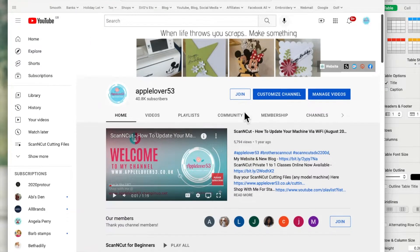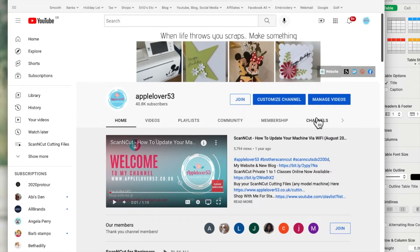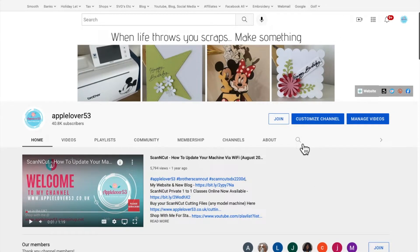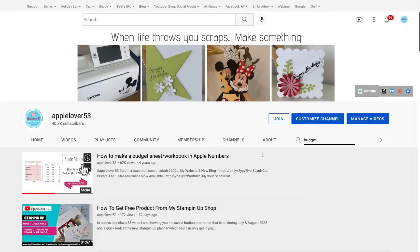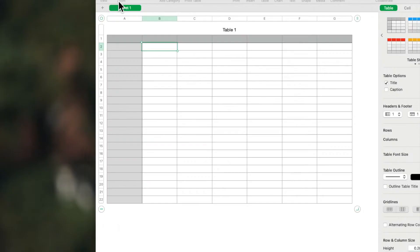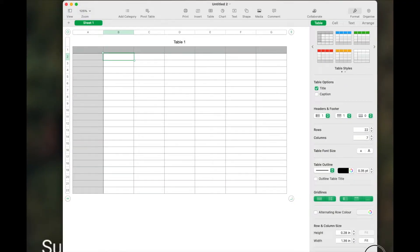Just before I go any further, let me hop over to my channel — this is my AppleLover53 YouTube channel. If I search for 'budget' you can see the budget video I made — it's four years old and it's had just short of 68,000 views. My monthly budget that I still use looks different to that one, but the functions I showed in that video still apply to my spreadsheet today. So I'm going to close that down — this is now a blank page.